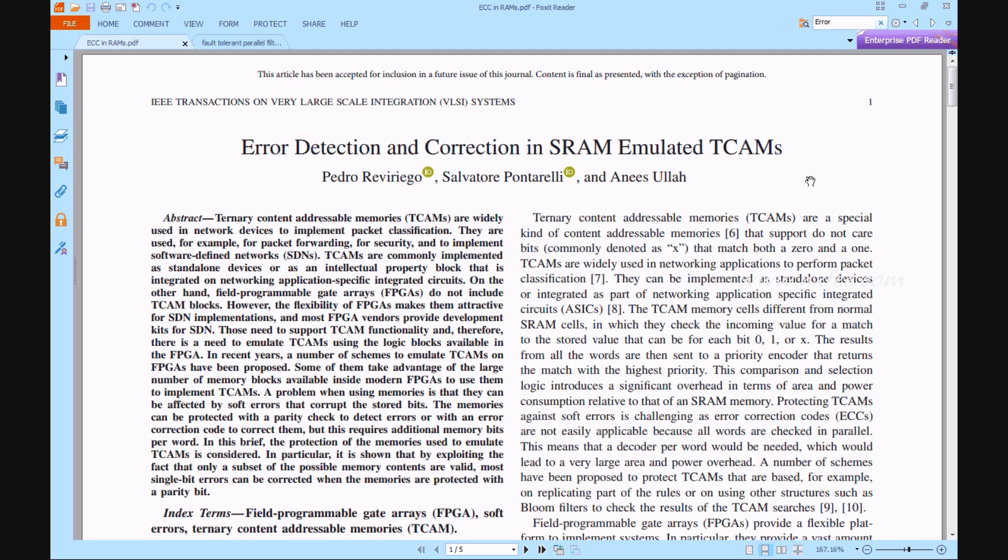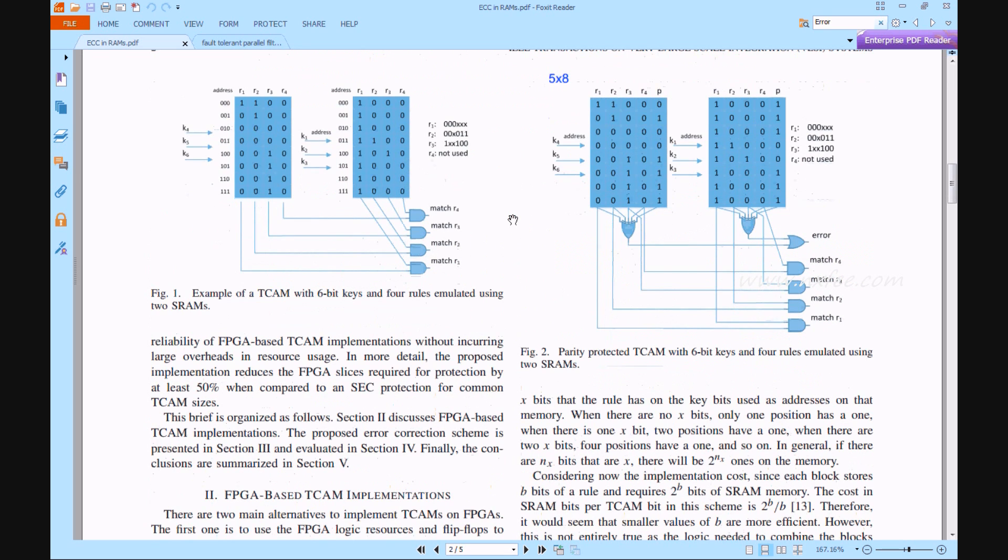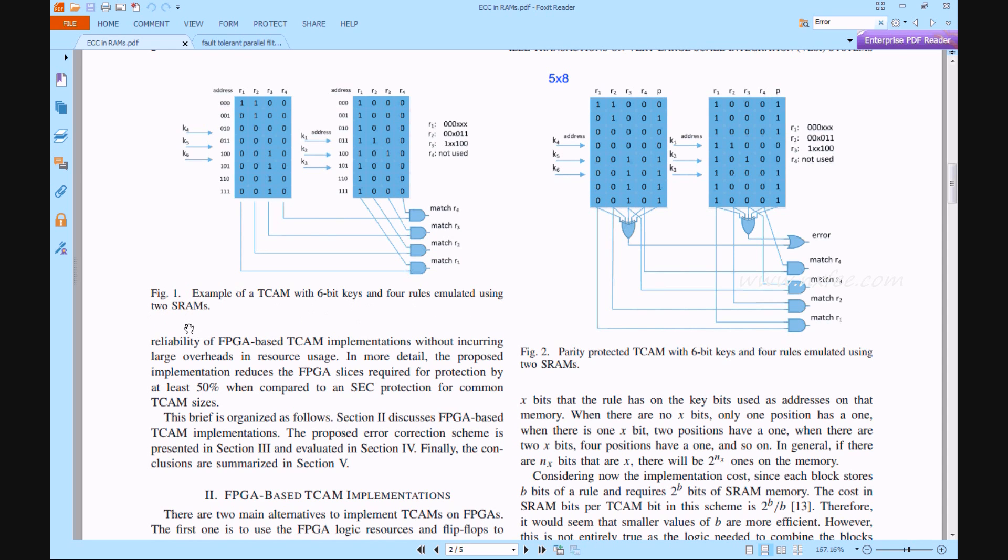Now we can verify the base paper. Figure 1 will show an example of TCAM 6-bit key and 4 rules emulated using 2 SRAMs. Figure 2 will show parity protected TCAM with 6-bit key and 4 rules emulated using 2 SRAMs.